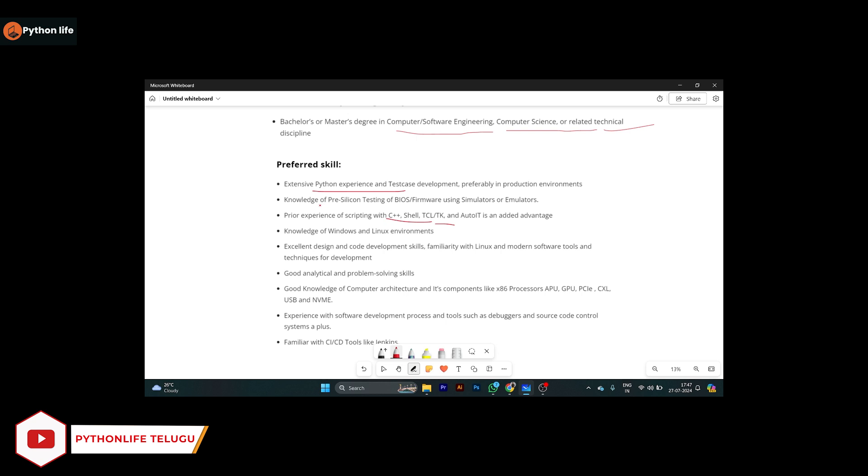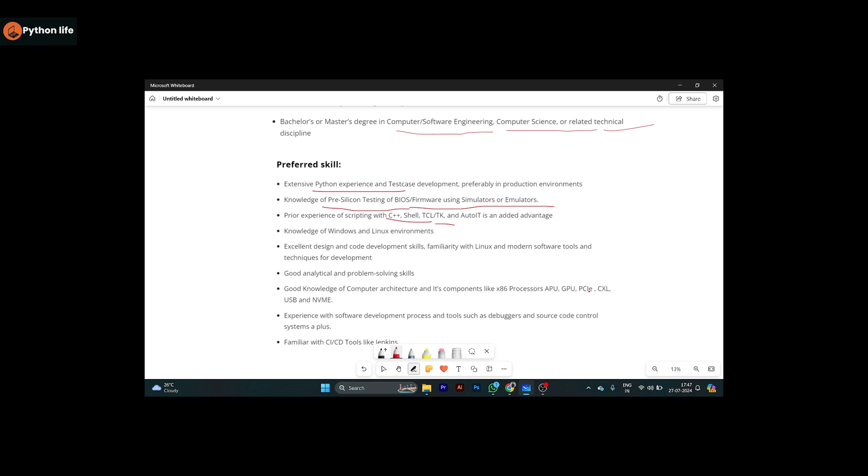Knowledge of pre-silicon testing of BIOS firmware using simulators and emulators is encouraged. Knowledge of Windows and Linux environment - Linux means working with simple commands and the Linux environment.